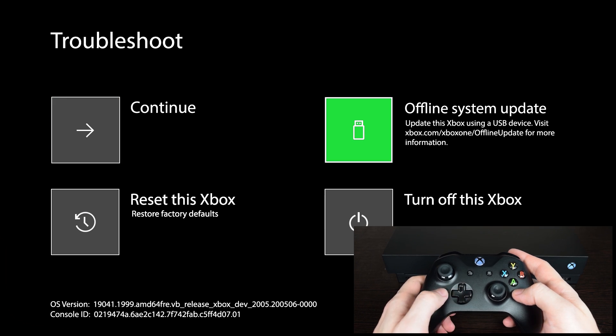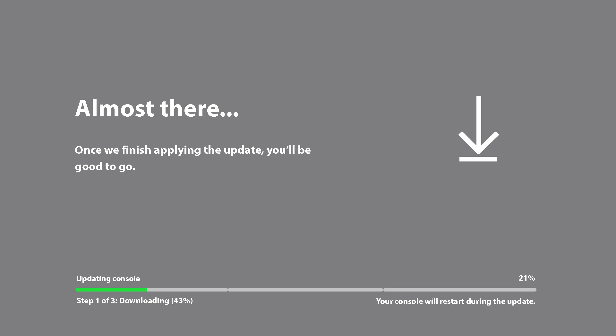Select it and press the A button. This process will take you about 10 minutes.